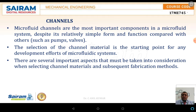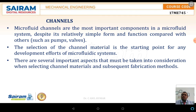Welcome back to the discussion on channels and walls. Design and fabrication play a major role, especially with respect to devices implanted in the human body or used in systems. The most important topic we are discussing is channels and walls. Microfluidic channels are the most important component in a microfluidic system.